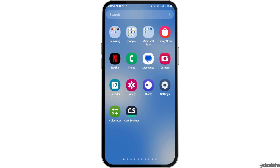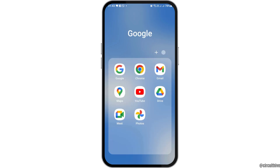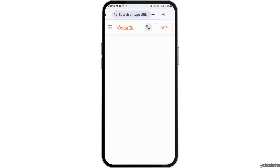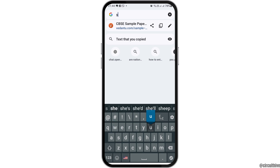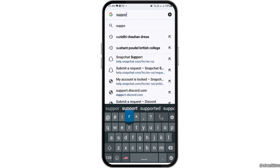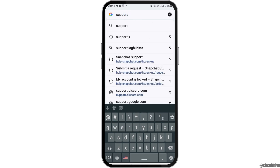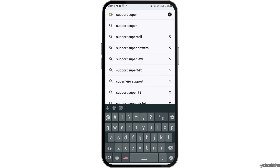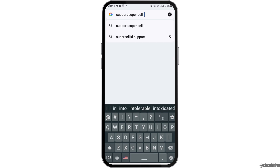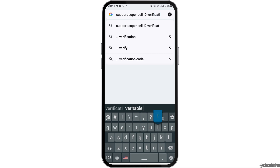First of all, go to Google Chrome on your mobile device. Then tap the search icon and search for 'support supercell id verification'.